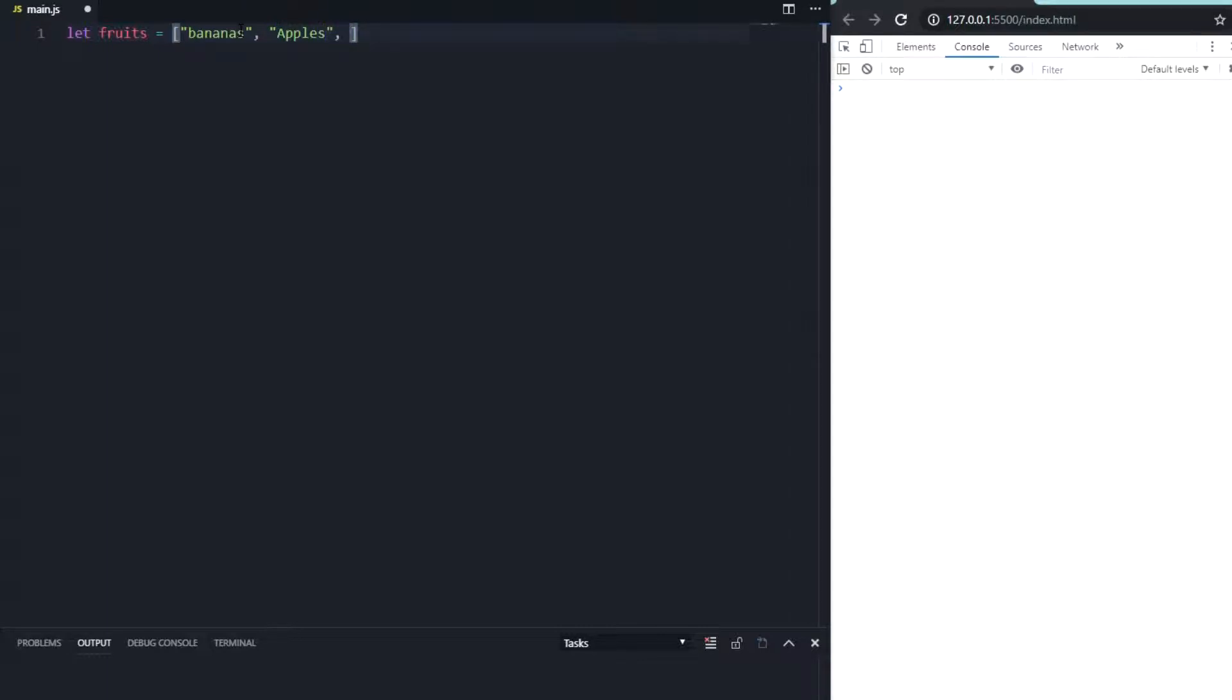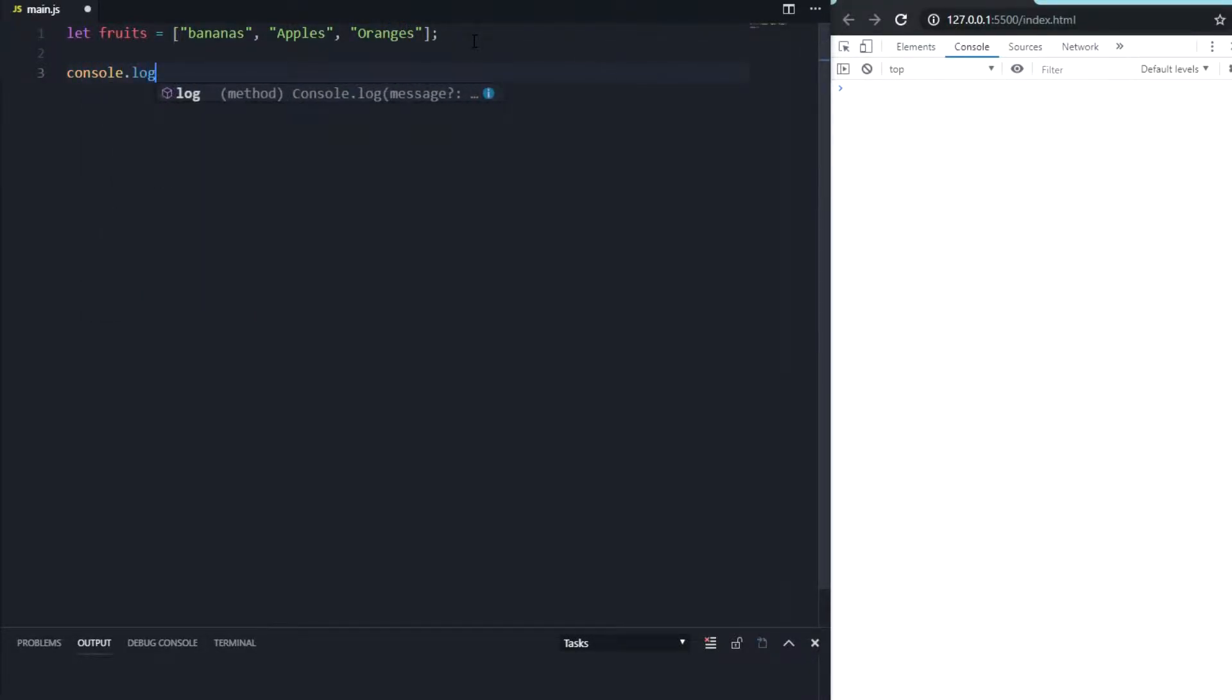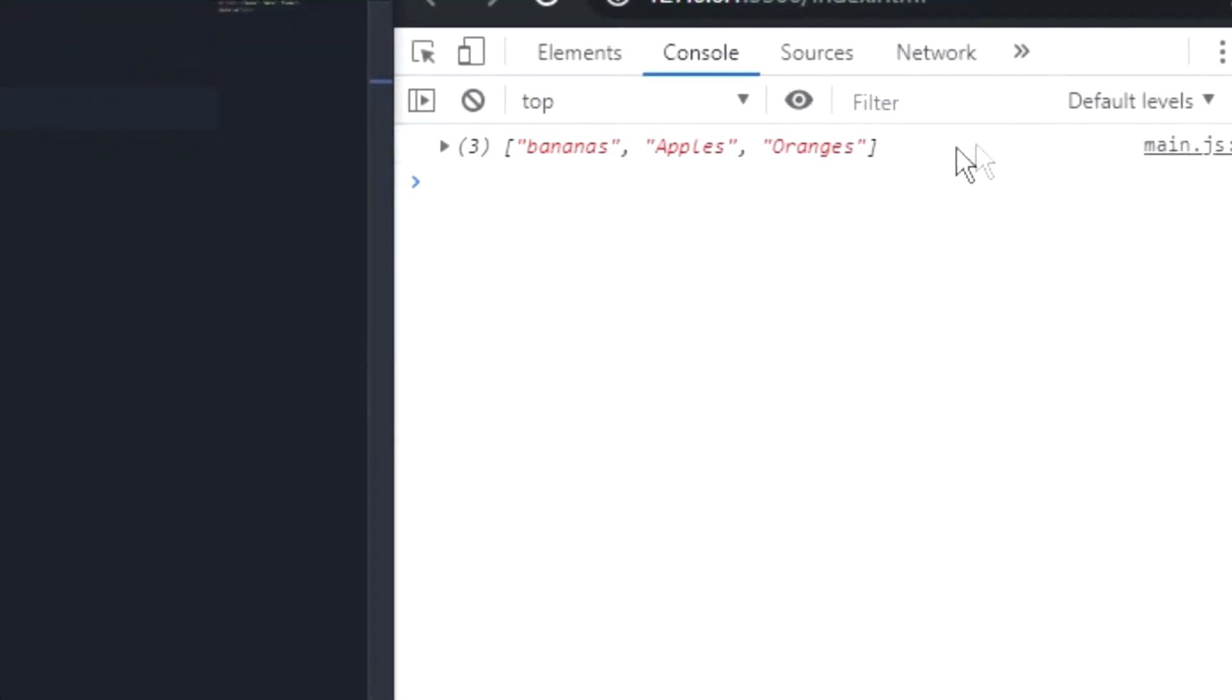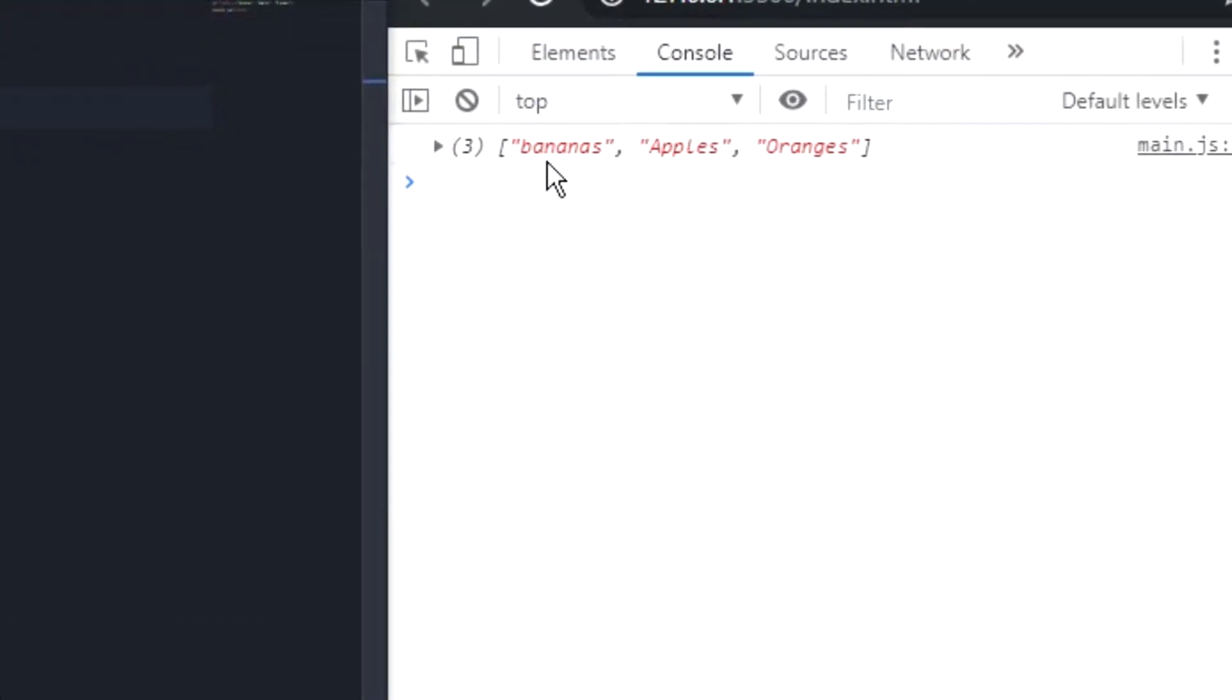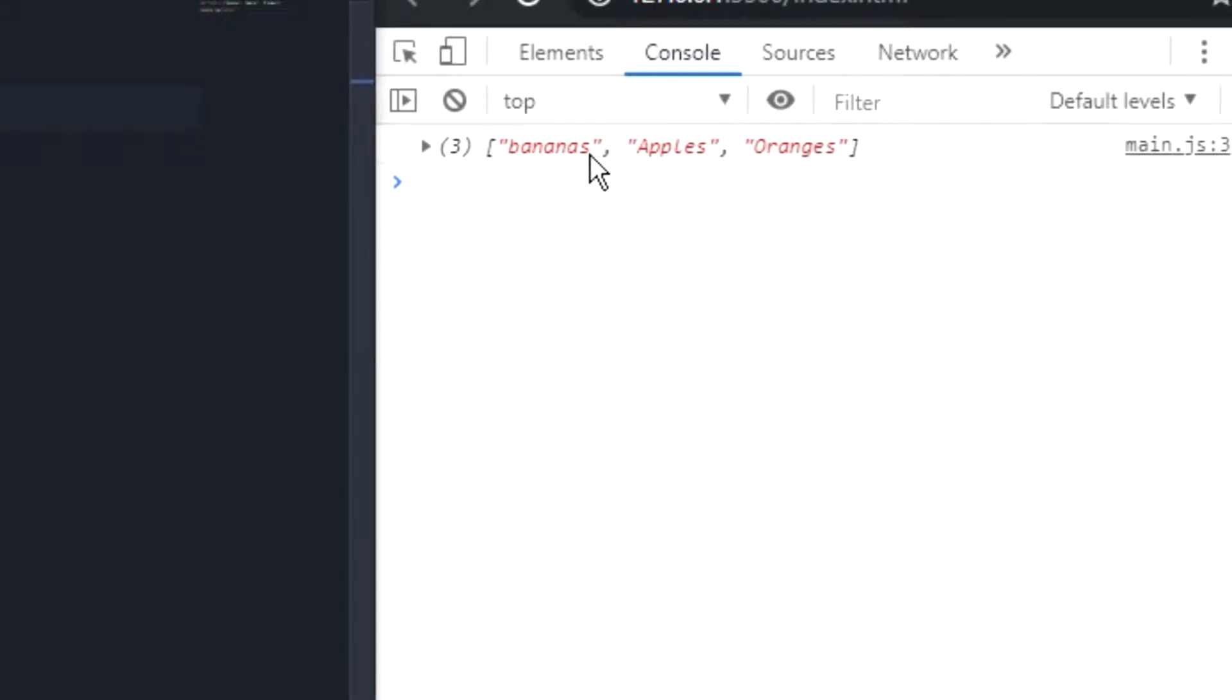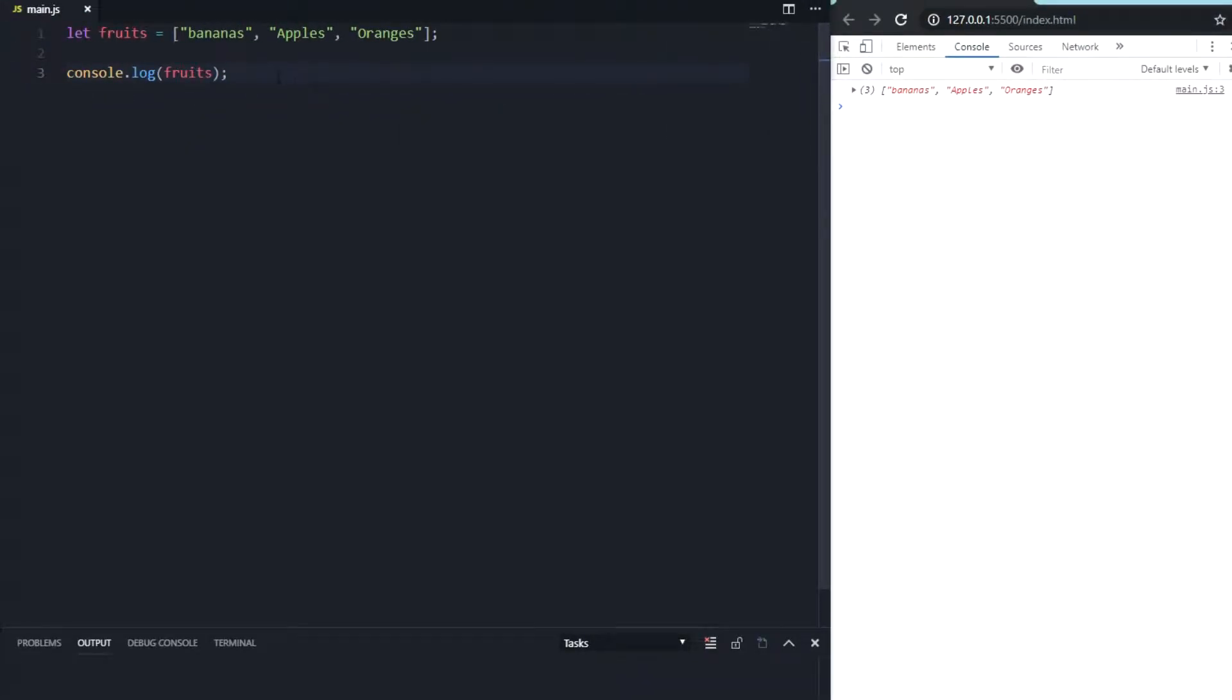Bananas with a lowercase B and at least oranges. First things first, we're gonna say console.log fruits. So we can see we have three elements in this array: bananas, apples, and oranges.